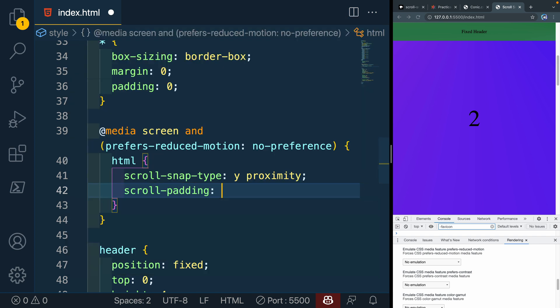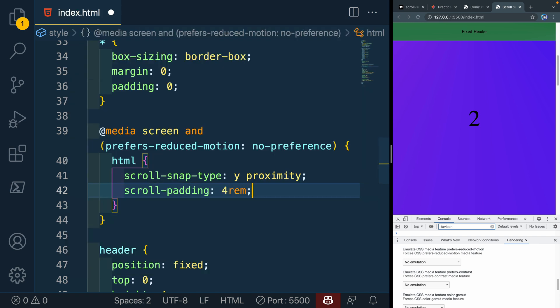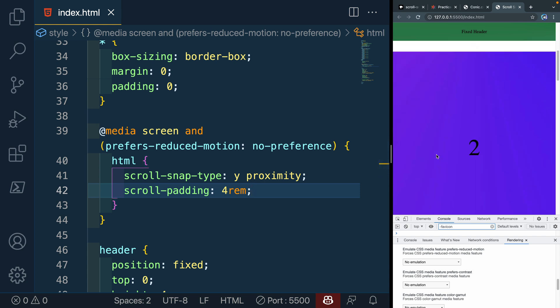So we'll do scroll-padding, and this is top here, 4rem because that's the size of that fixed header. And now when I do that and I start to scroll, you'll see that when it does snap, it actually snaps right there rather than covering up this section. So that's one other little gotcha that is helpful to know with scroll padding.